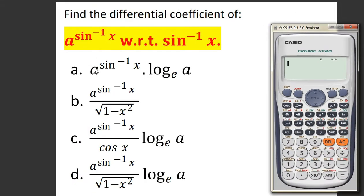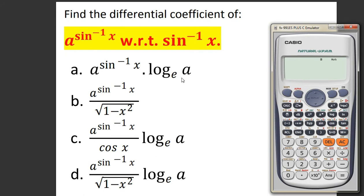Here 4 options are given. We are going to choose the correct one. First of all, let us observe the options — all options are expressed in terms of x and a. So we have to think about the value of a and the value of x. Let us move to option number a. Here in option a, the value of a is inside the log, so the value of a should not be negative or zero.